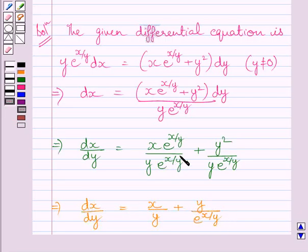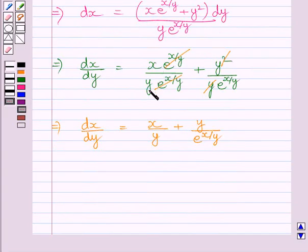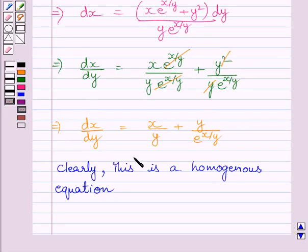Here e raised to the power x upon y cancels, and y cancels one y, giving us x upon y plus y upon e raised to the power x upon y is equal to dx upon dy. We can clearly see this is a homogeneous differential equation, and the degree of this homogeneous function is 0.